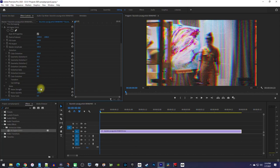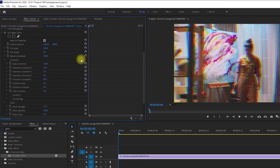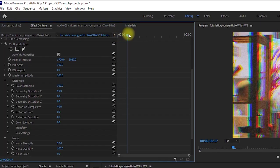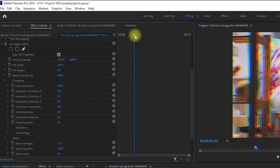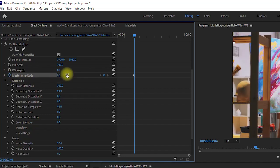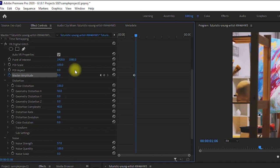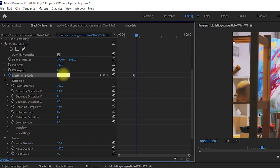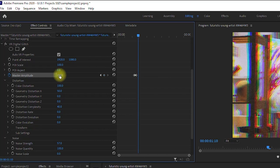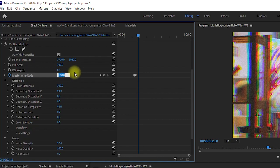Okay, now to animate it, first position the playhead to where you want to start your glitch effect. And click the stopwatch next to master amplitude which will create a starting keyframe. Since you want to start without any glitch, change the master amplitude to 0. Next, use your keyboard's right arrow key to move the playhead 3 frames forward and set the amplitude to 100. Then move the playhead another 3 frames forward and set it back to 0.